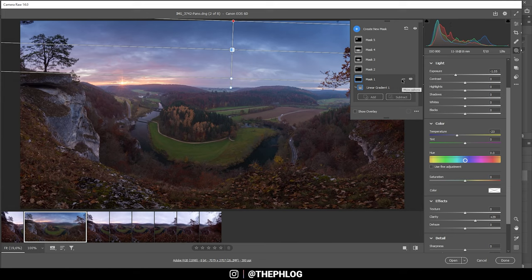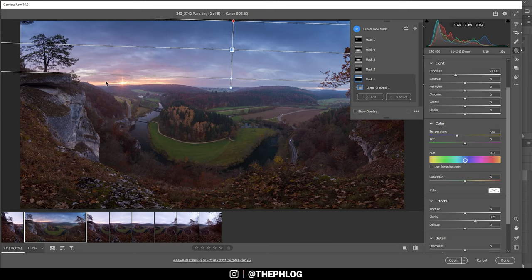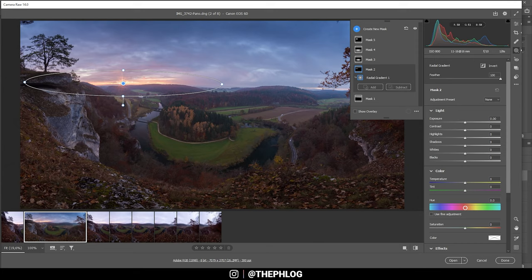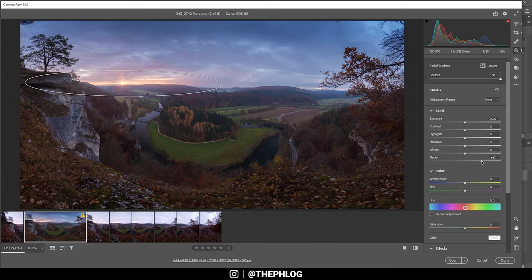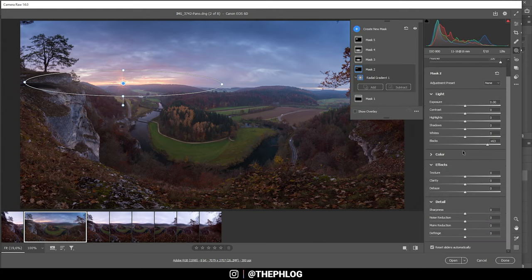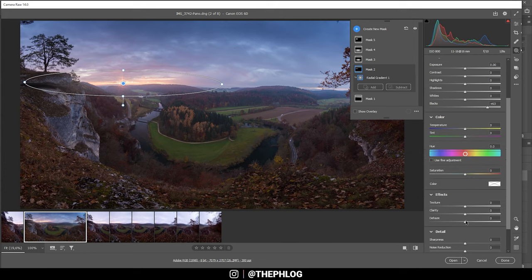That's it for the linear gradient. Now let's work on some extra glow around the sun. I've created a mask too, which is a radial gradient. You can see it's really flat, so I've tried to simulate this gap in the clouds where the sun is coming through. For the glow I'm simply going to boost the blacks. I'm also dropping the dehaze.